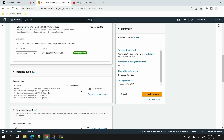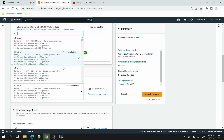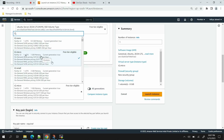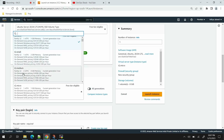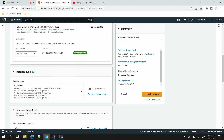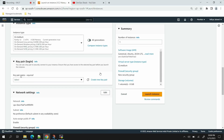Scroll down to instance type, which defines how many CPUs and how much RAM your VM will have. The free tier option gives one CPU and 1 GB memory, which is fine for testing, but when you want to deploy or build full-fledged applications you need more resources. For that go with small or usually medium. I'll go with t2.medium, which has two CPUs and 4 GB memory.